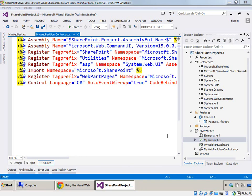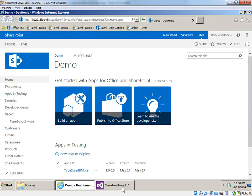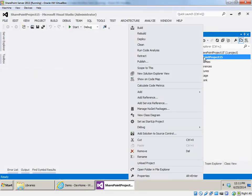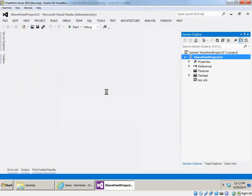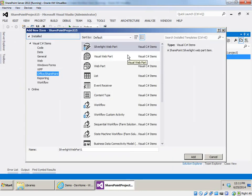Now let's switch over to my VM that has Visual Studio 2012. Here I have a farm solution project, and if I right-click and choose Add New Item, you see we just have the one visual web part template, and this is the sandbox compatible version. Microsoft hasn't yet released an update to Visual Studio 2012 that adds the original visual web part template back in, but as you'll see in the rest of the demo, it's really not that hard to manually create a visual web part based on the original template.